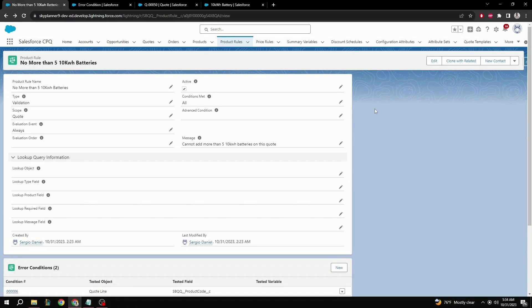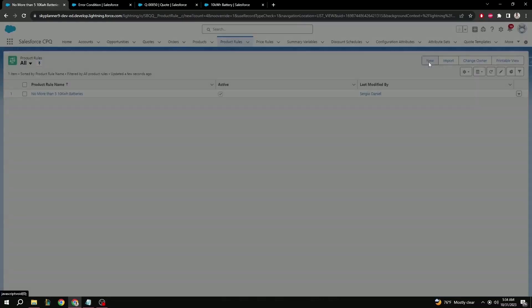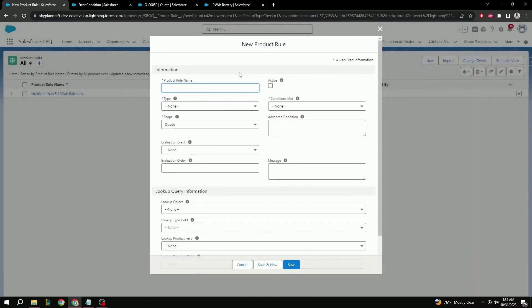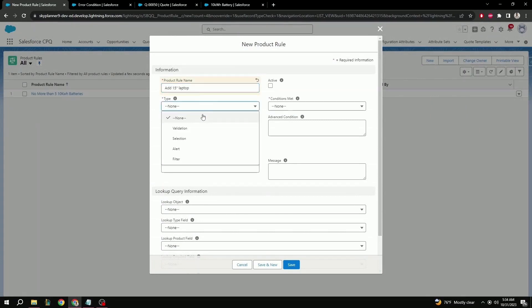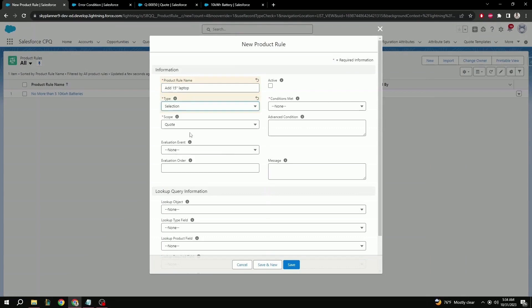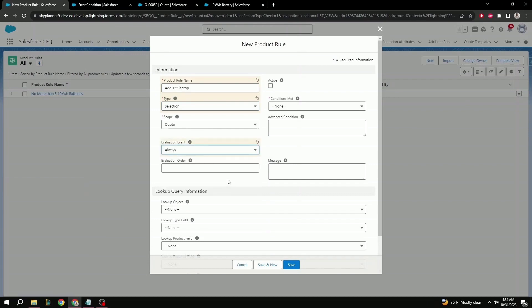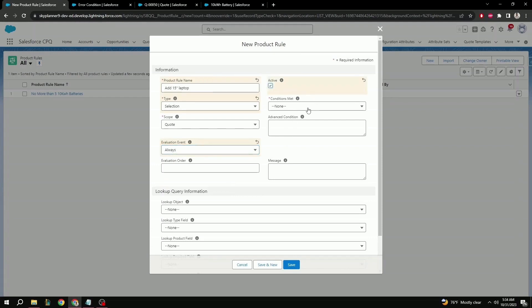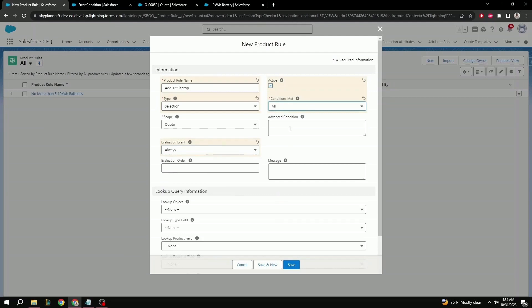That's it for this validation product rule, but let's add one more to see how two different rules can work together to help out your users. Let's go back to product rules, new, give it a new name, add a 15 inch laptop. In this case, for type we're going to be doing selection. Scope still quote, evaluation event always, evaluation order here doesn't really matter so we can leave that blank again. Active to true, conditions met all, and once again advanced condition is blank since the condition is all and not custom.